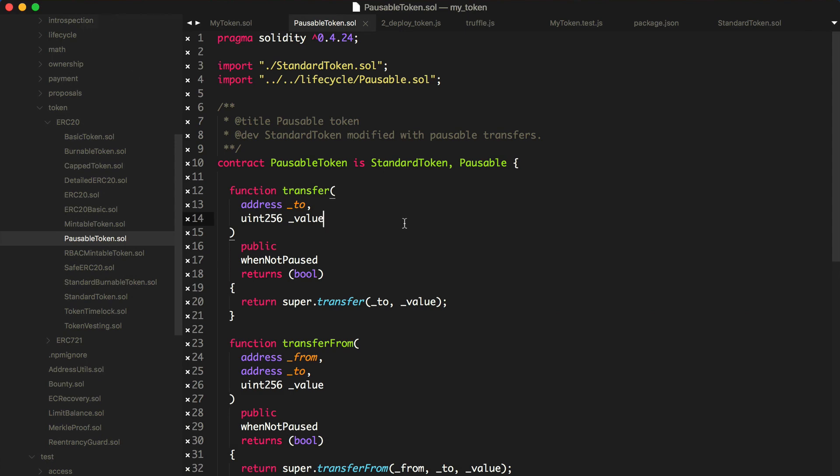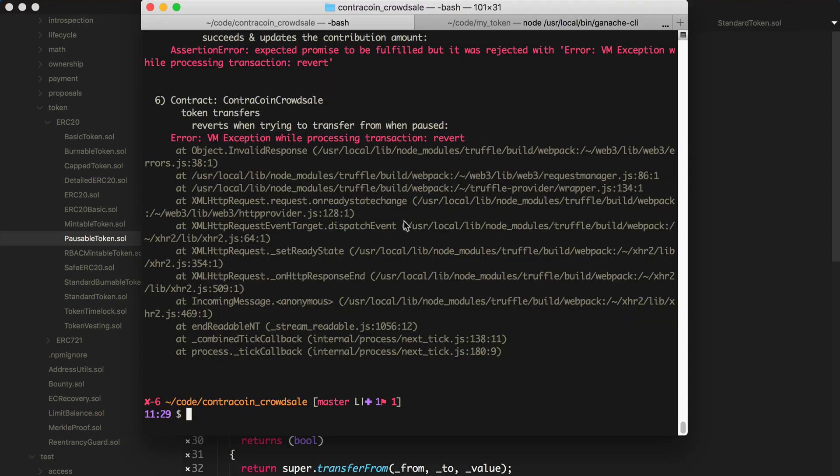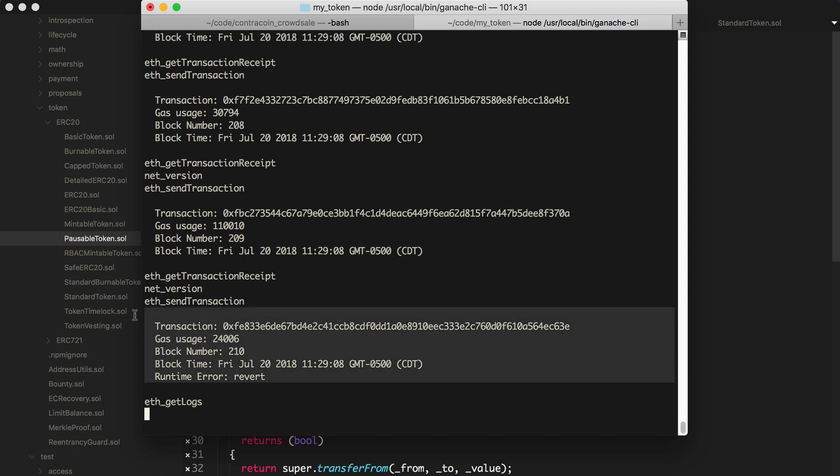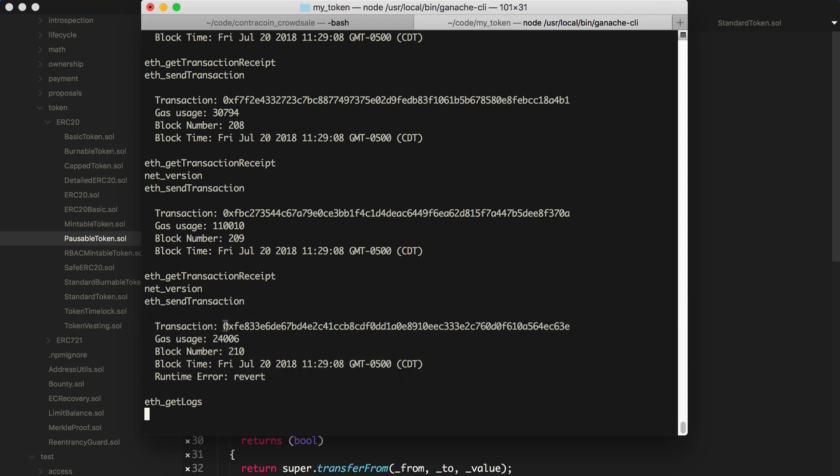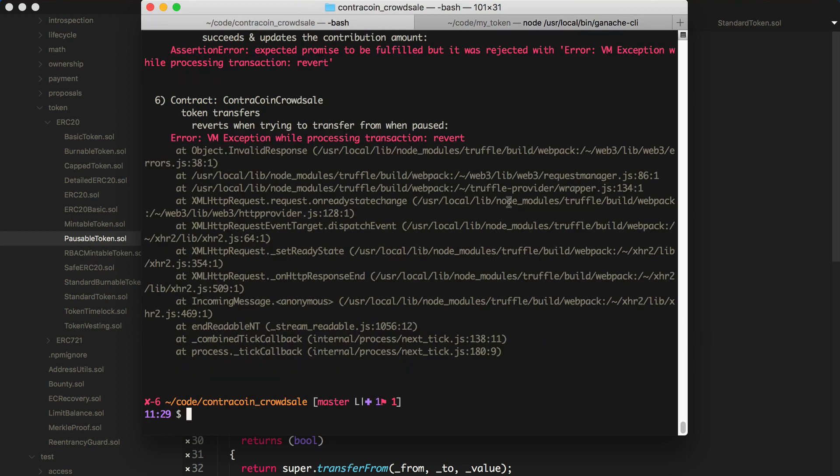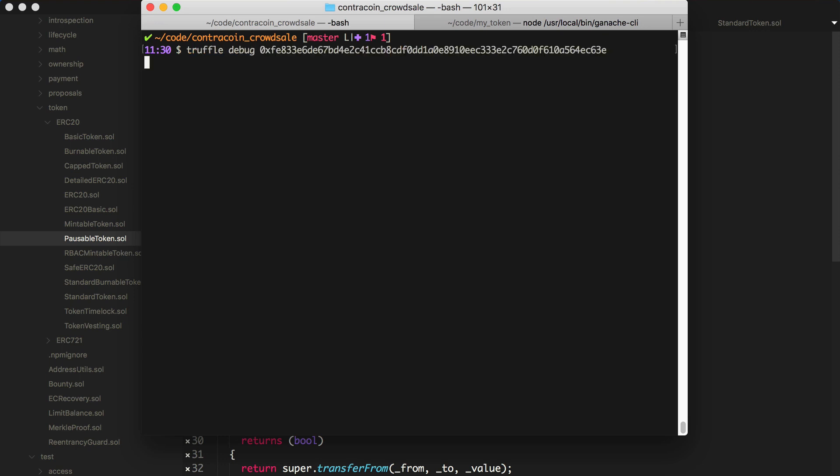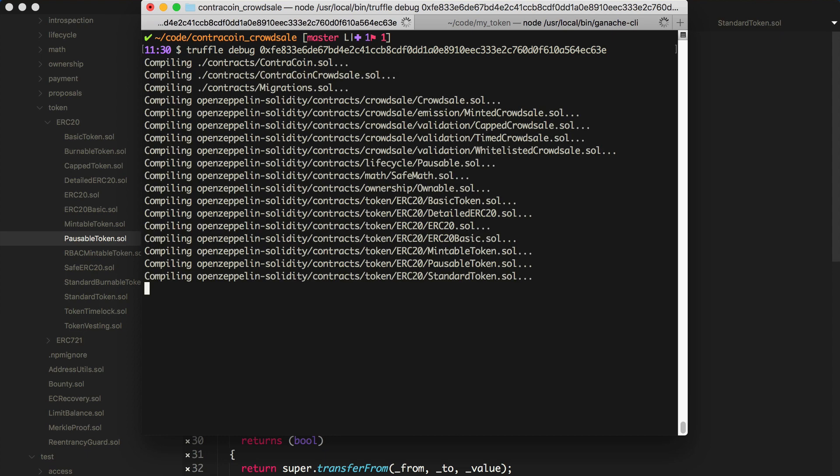Essentially, what I'll do is I'll look at my blockchain. So we can see this runtime error, revert, and I can take this transaction receipt, or sorry, the transaction hash of the transaction. This is a transaction that failed in the test, and I'll simply run truffle debug, and I'll paste in the transaction hash.